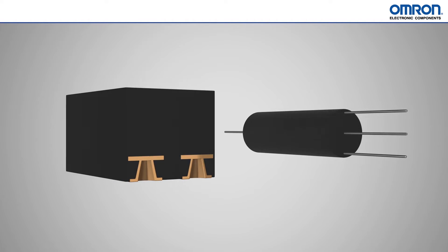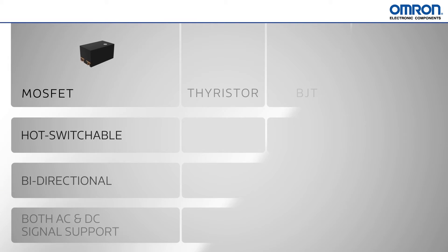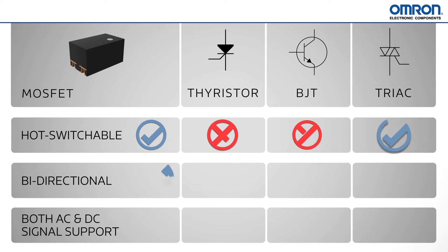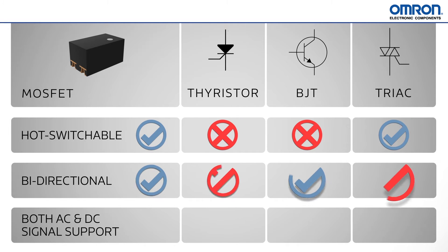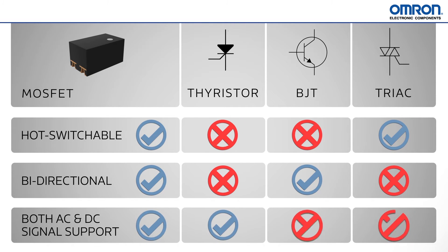They're also beneficial compared to other switching options such as Thyristor, BJT, or TRIAC-based solid-state relays in that they can be hot-switched, are bi-directional, and can support both AC and DC signals.